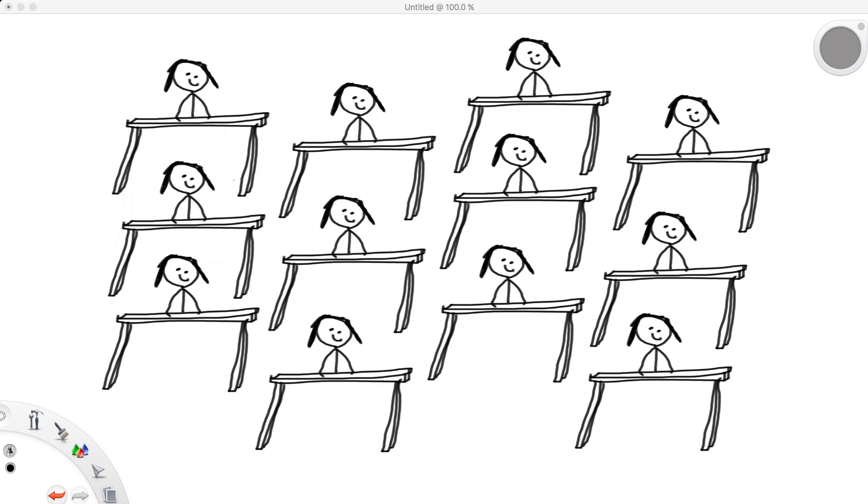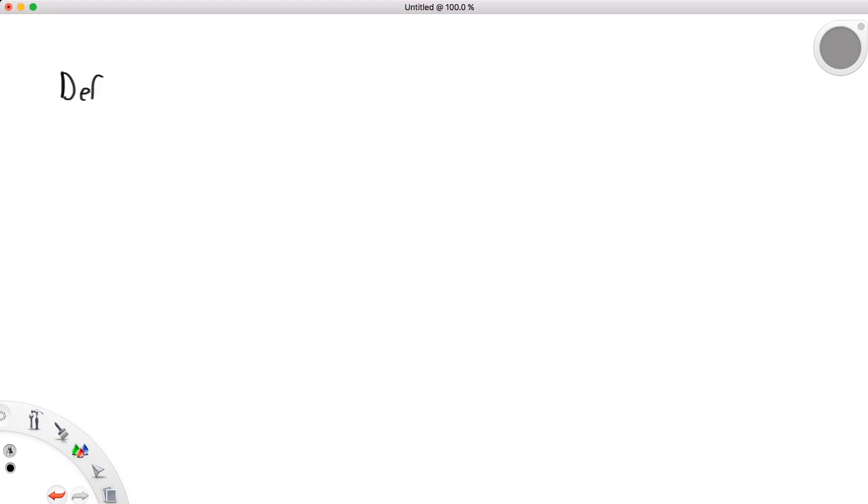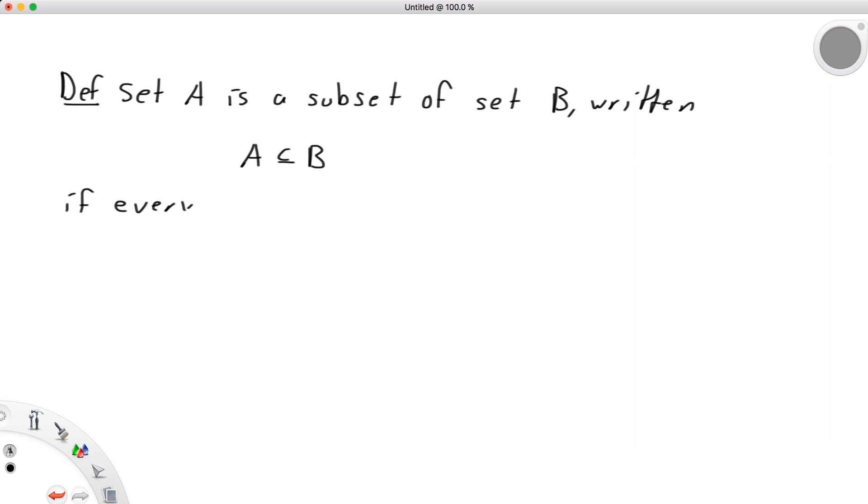Specifically here, we'll call those smaller groups a subset. We say, A is a subset of set B, written A is a subset of B, if every element of A also belongs to B.